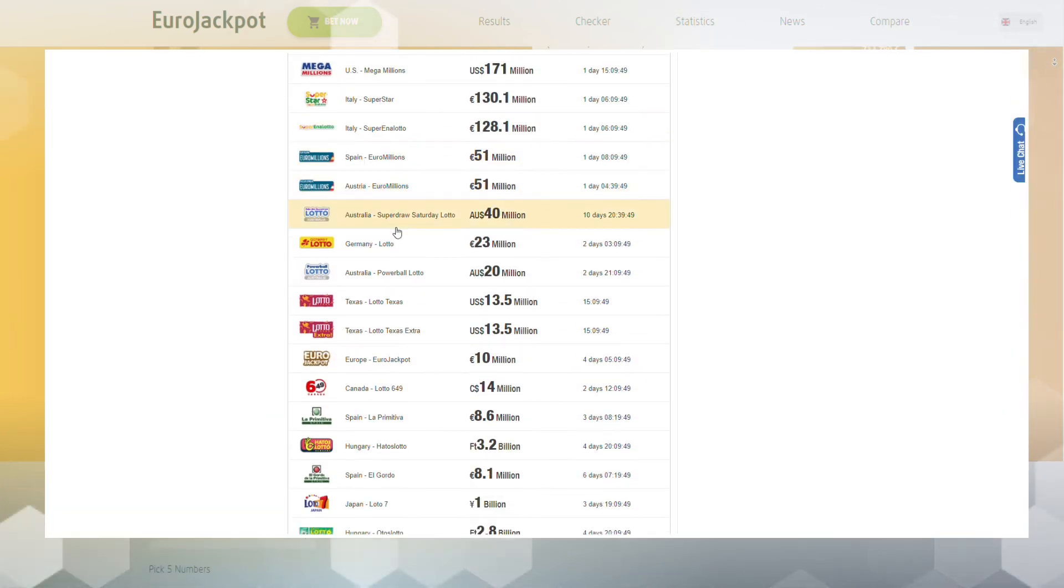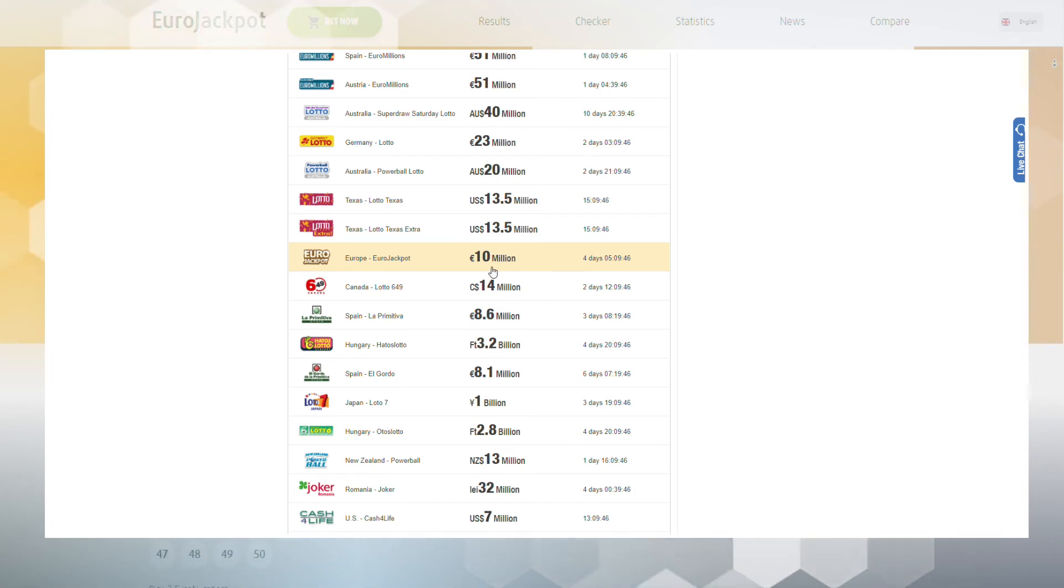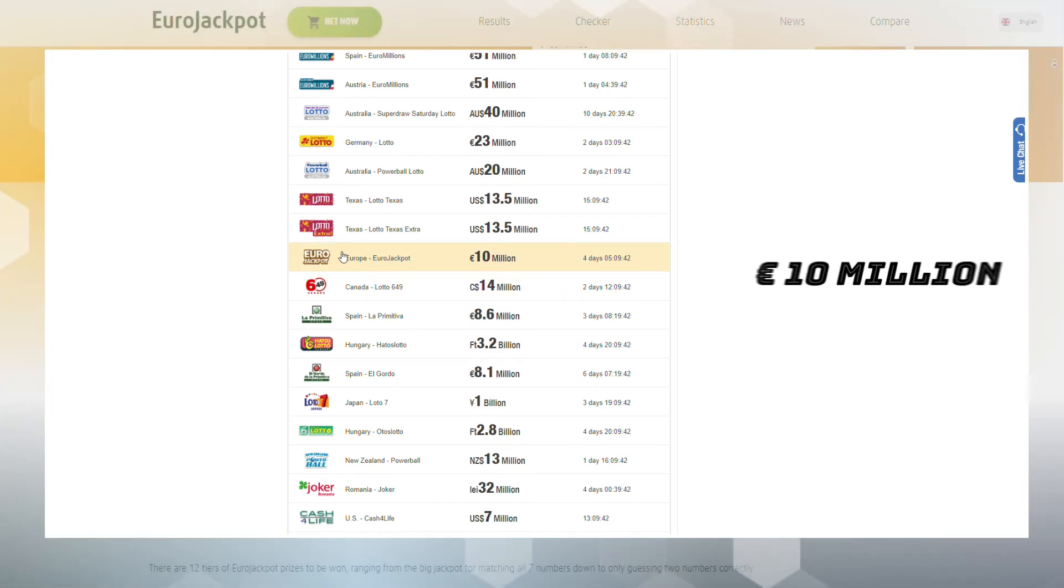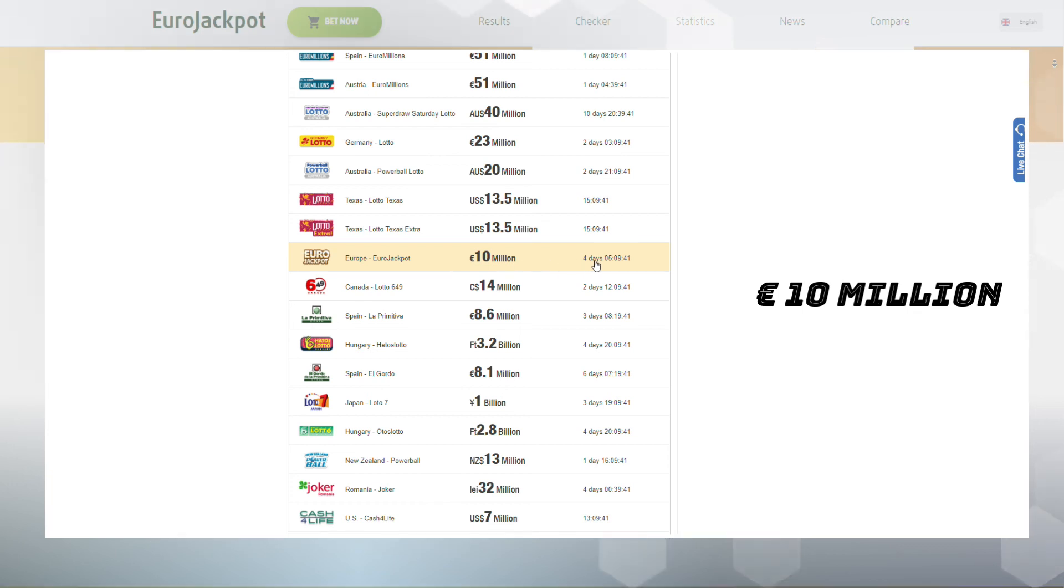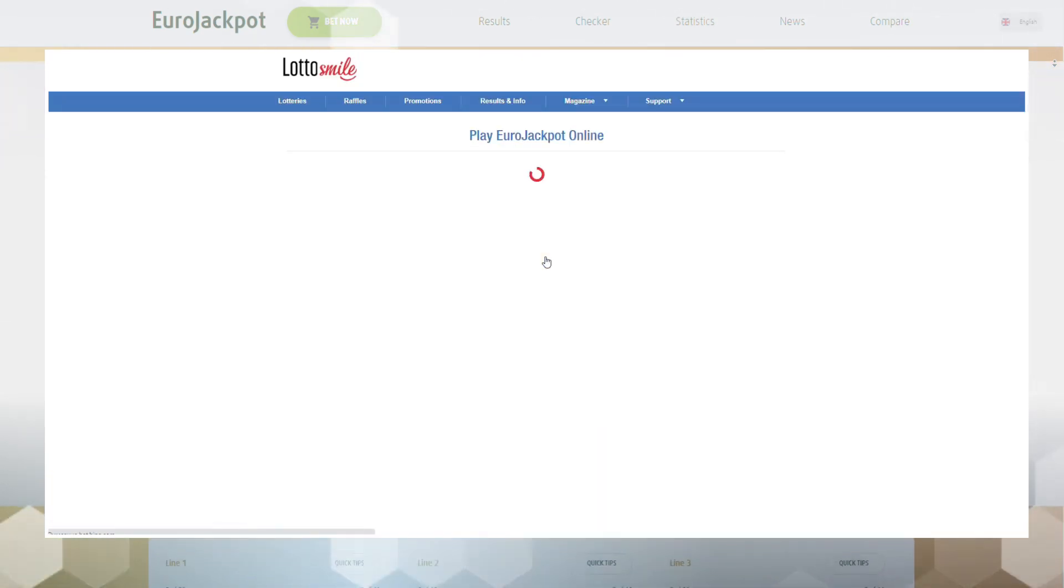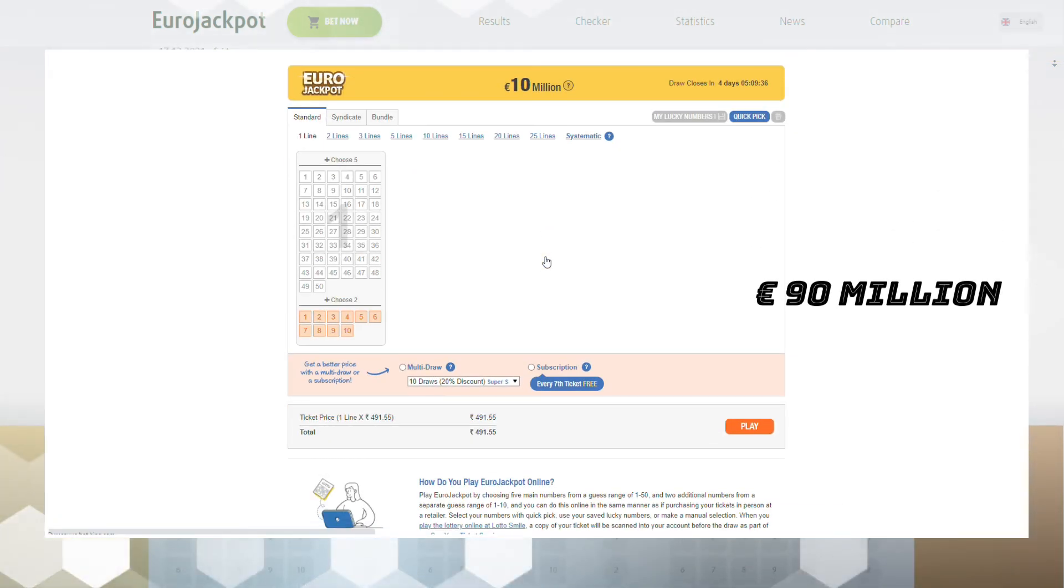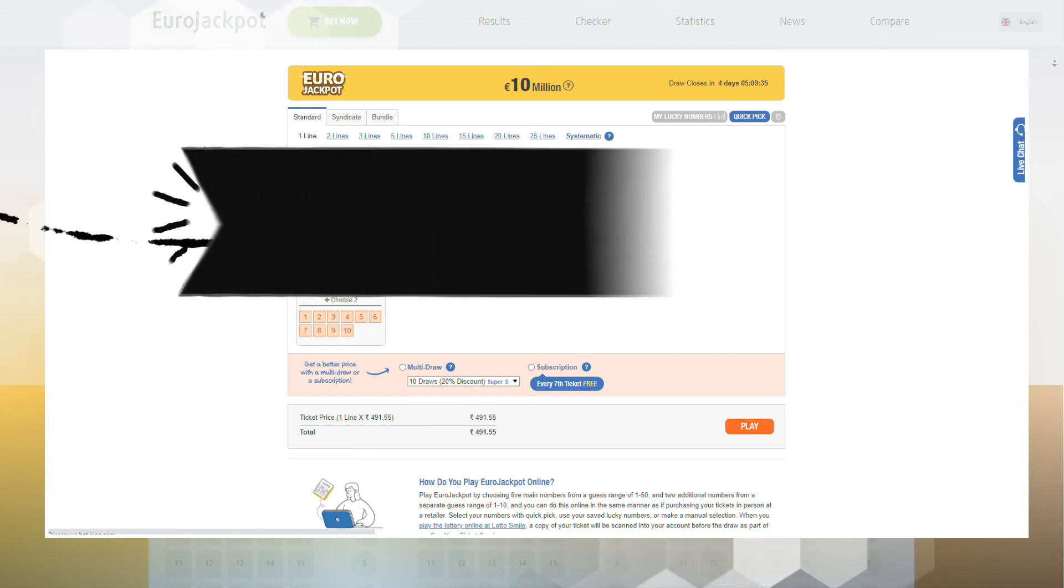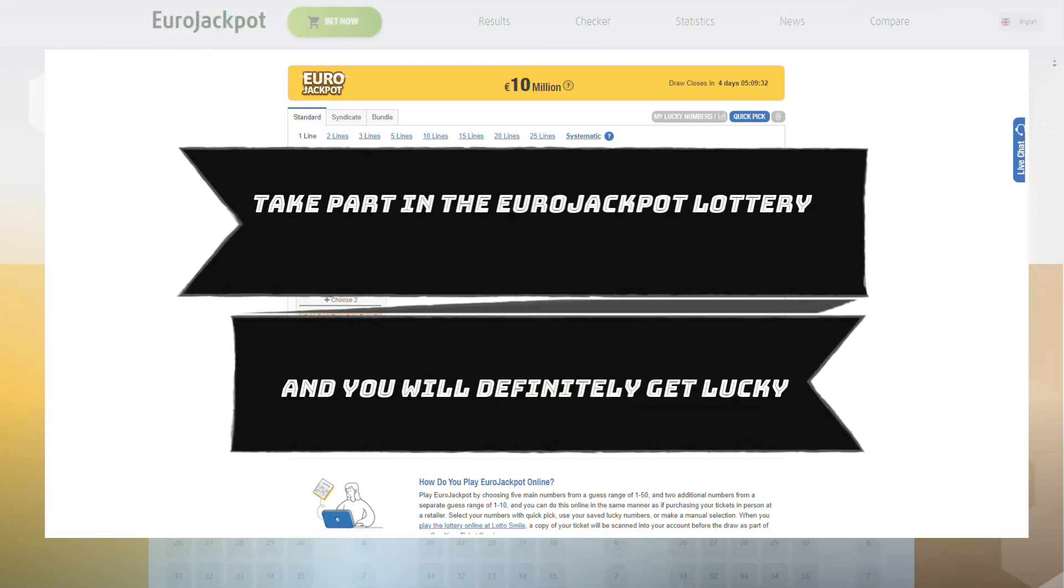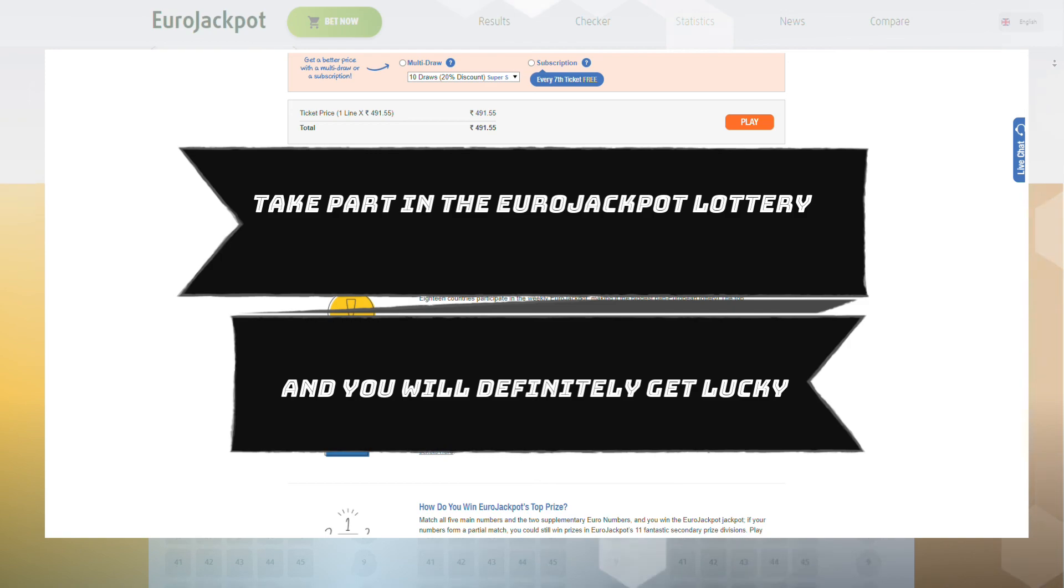If you correctly guess all seven numbers, you will become the owner of the jackpot. Its minimum size starts at 10 million euros. The maximum you can win is up to 90 million. Take part in the Eurojackpot lottery and you will definitely get lucky.